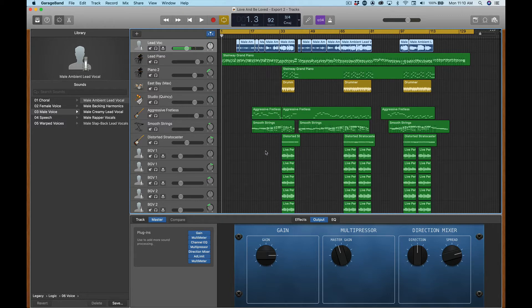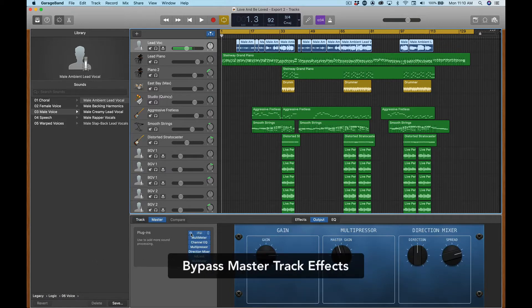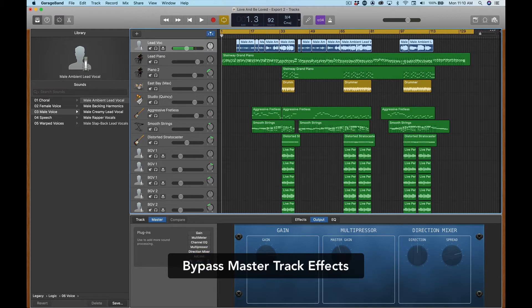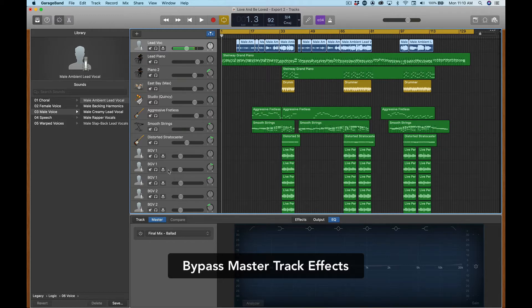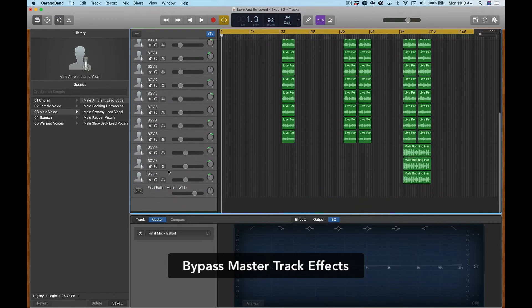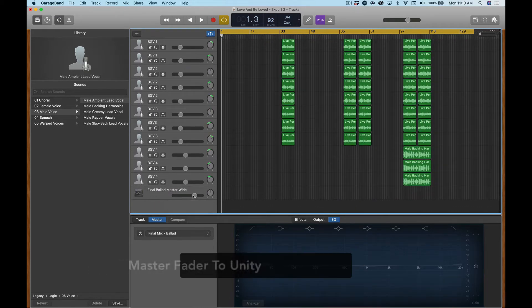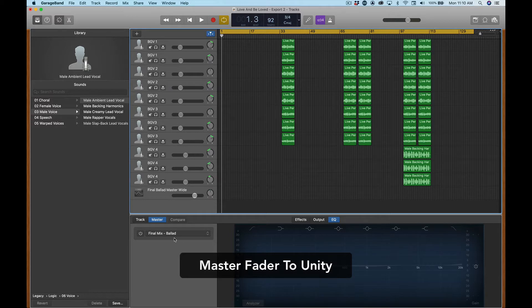The next thing you're going to want to do is go to the master track here and you're going to want to bypass everything because I don't necessarily want any of the effects that he had because I'm going to be adding my own. So another thing you're going to want to do is take the master track and make it 0 dB.